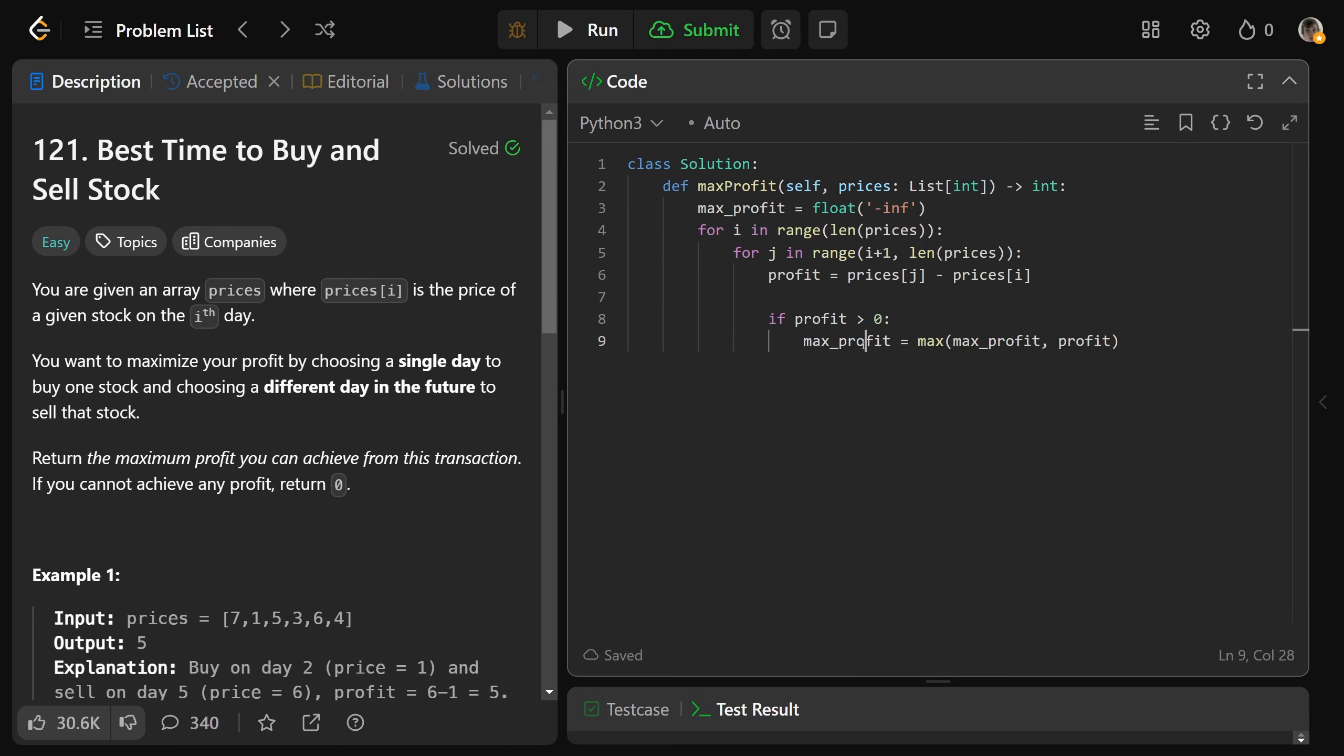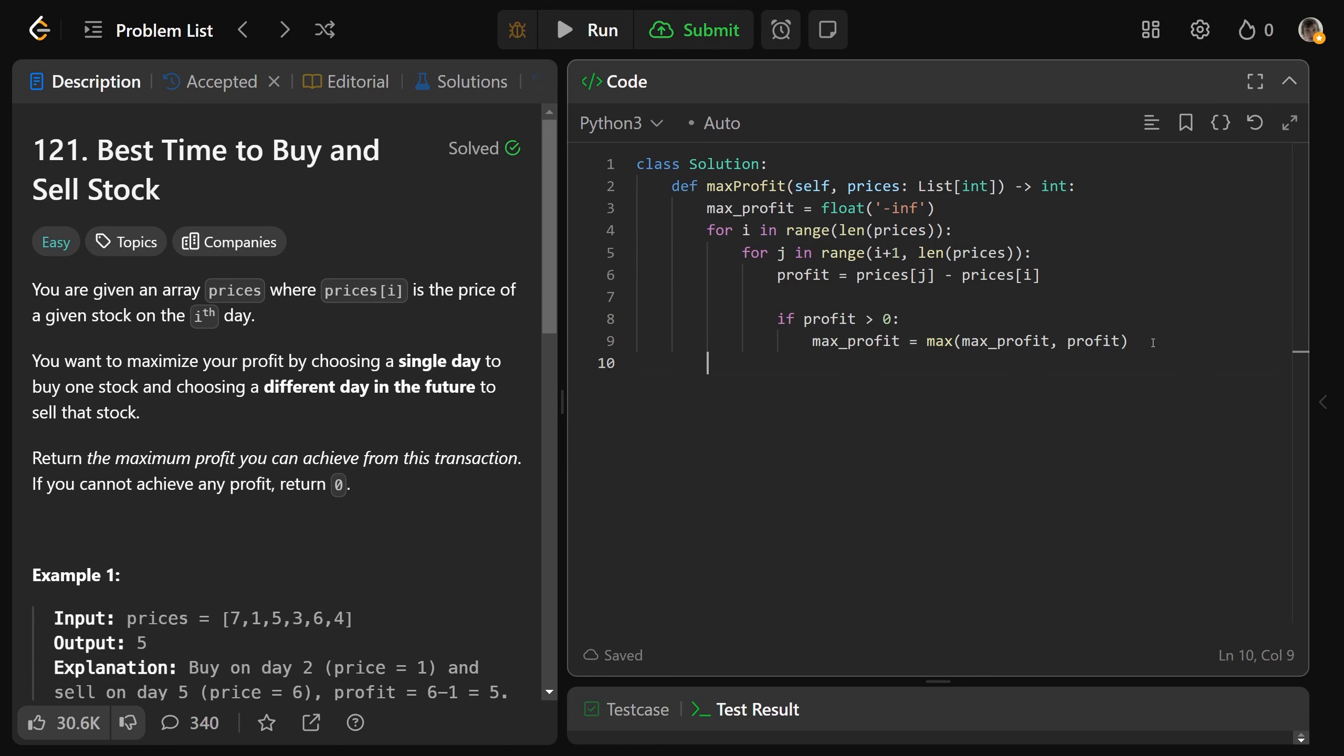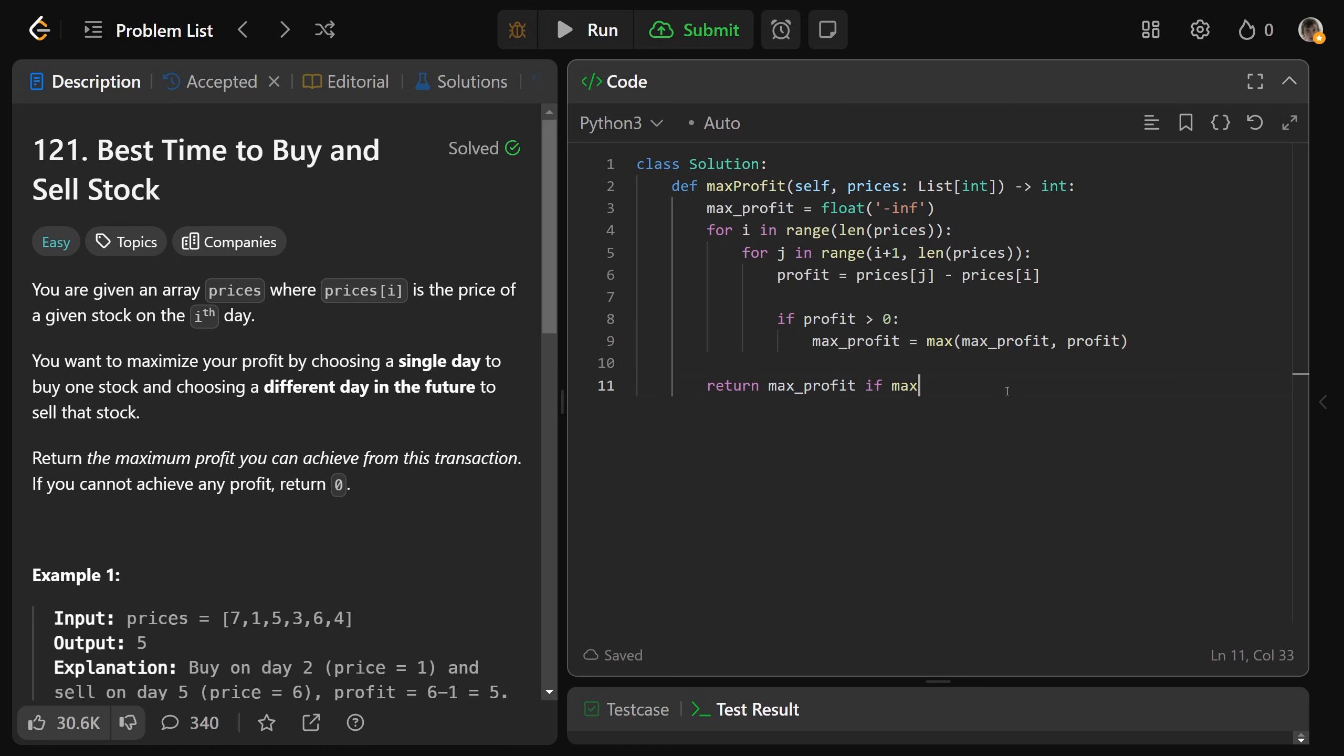You only want to set max profit to be that profit if it's better than what we've seen before. So if we look at all of these, you can almost just return your max profit, except it still could be the float of negative infinity, basically meaning that you did not find any profit. So we'll return max profit if the max profit is greater than the float of negative infinity. Otherwise, you just want to set it to 0, meaning we didn't find any profit.